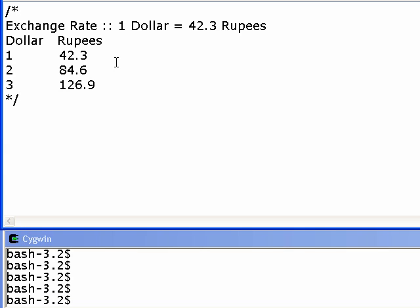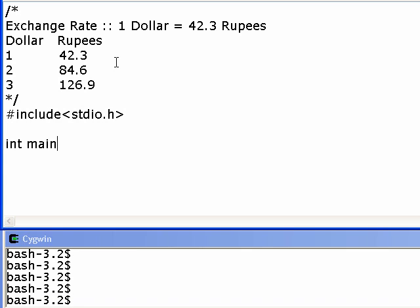We are going to start with hash include stdio.h. We just need to print onto the screen, so we have to have IO includes — we are using stdio.h. And we are going to start with main, and we are going to start the program and end it right away so that we don't make mistakes.